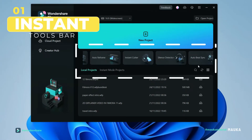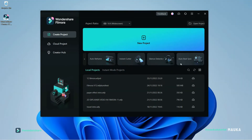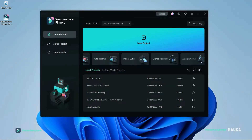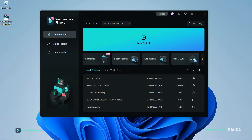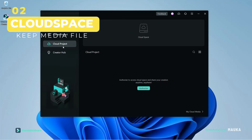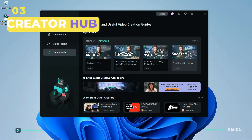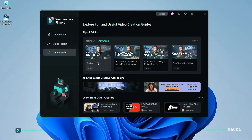This is the Instant Tools Bar and here 6 tools are listed in this version. This is the cloud project space — we can upload and save the current project and use it from the mobile version too. And this is the creator hub where all tutorials by Wondershare are available.